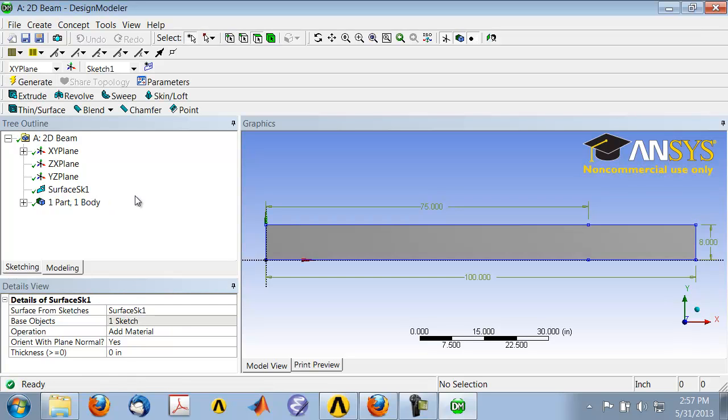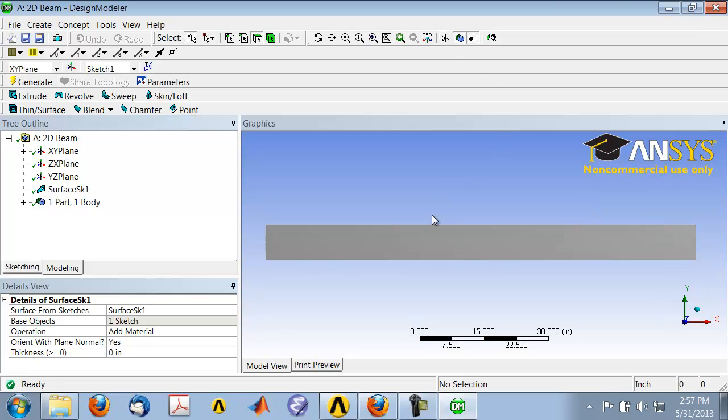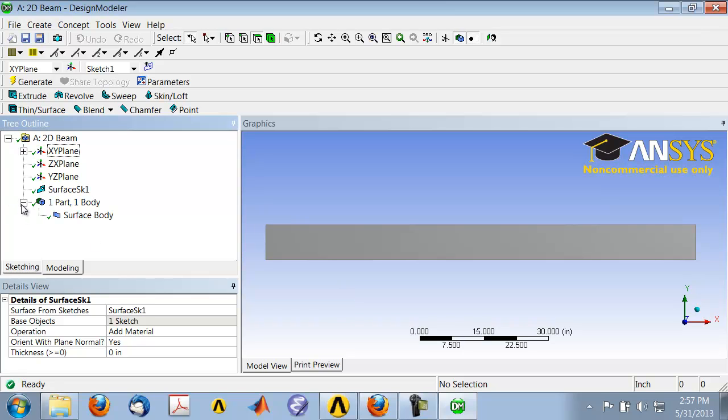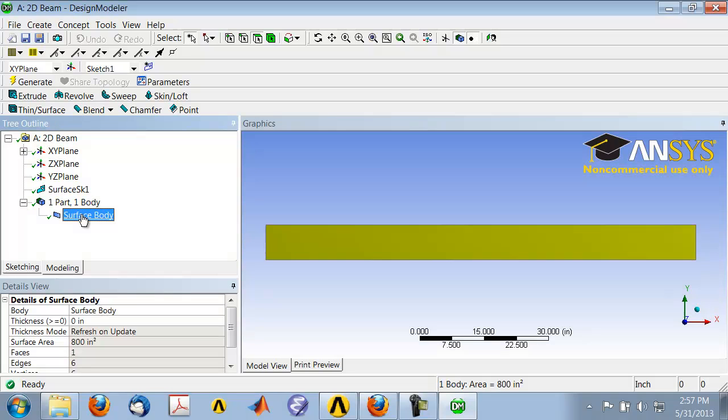Hit Generate. You can turn off the sketch if you just want to see the area by going here. You see now I have one part or one body, and that's a surface body. A surface body is nothing but an area. If you highlight that, it highlights in the graphics window. That's all there is to geometry creation.